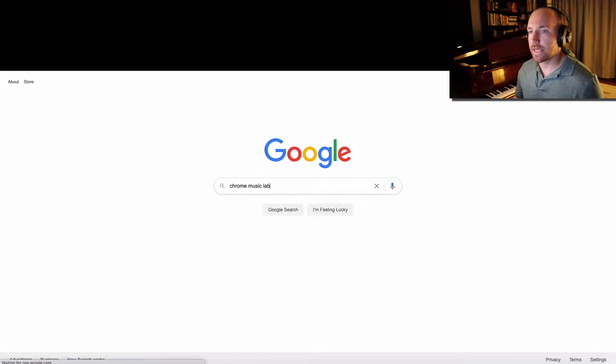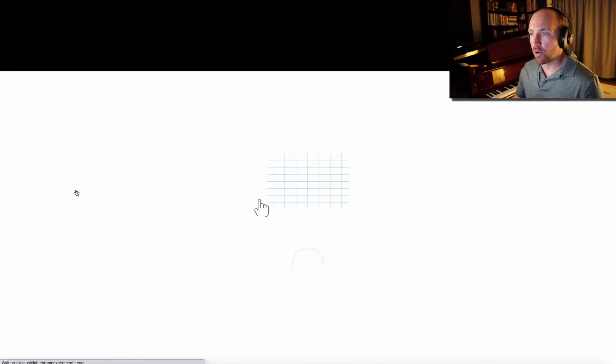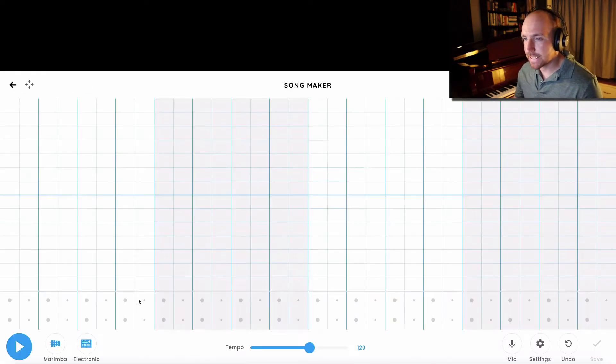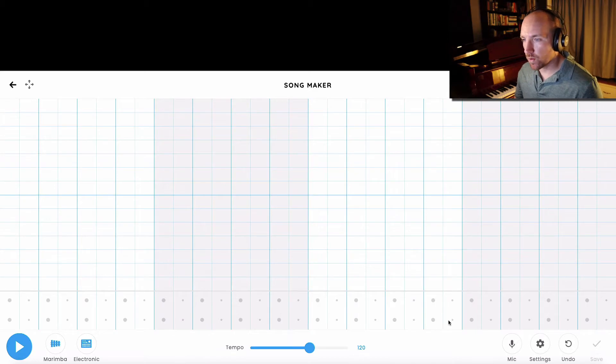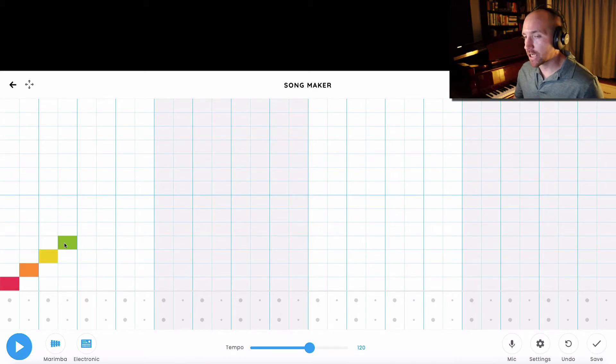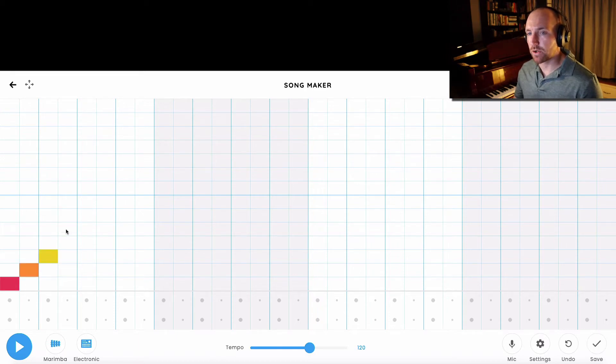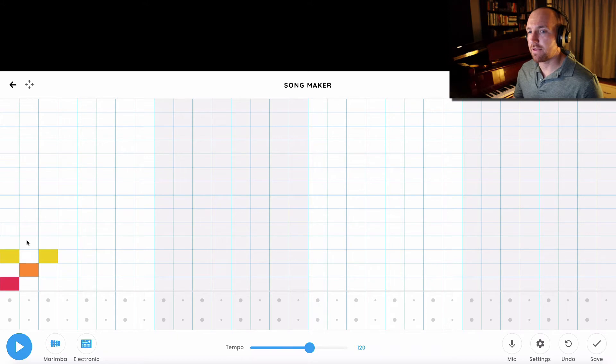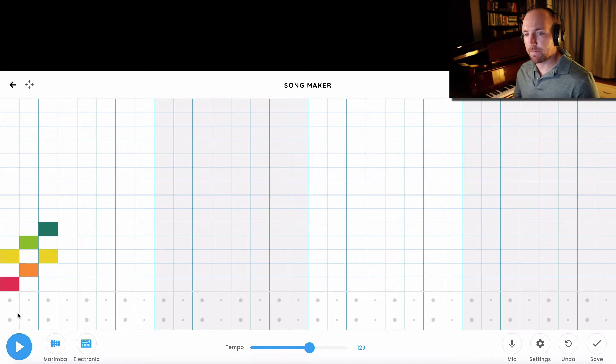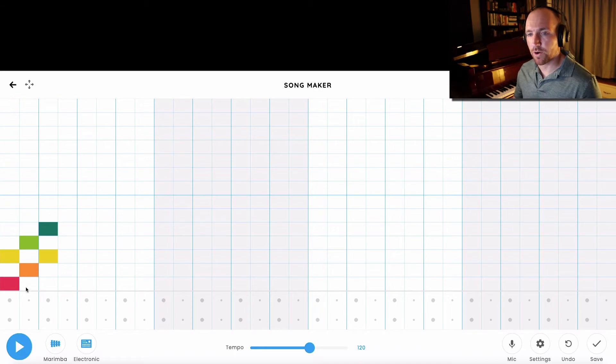So Songmaker is a cool app where you can create both melodies and rhythm. When you click on these squares, it actually creates a sound and you can create a melody that goes up, that goes down, even two notes played at the same time. And then if you press play, it'll play that melody for you.